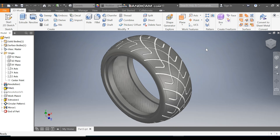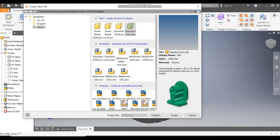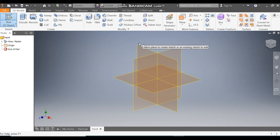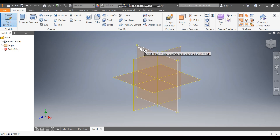Hello friends, welcome back to CAD practice. Today we are going to construct a tire in Autodesk Inventor software and learn the Autodesk Inventor basic commands. Let's get started — go to New, take a Standard Part in millimeters, go to Create, take a 2D sketch, and select the XY plane.